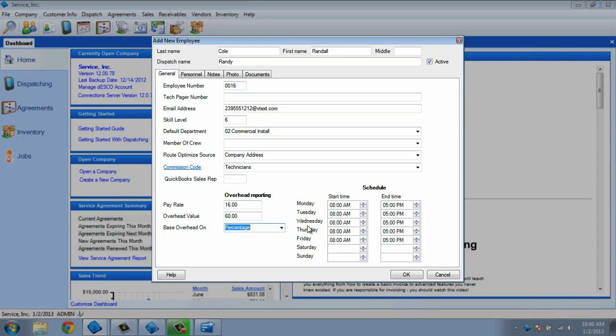The schedule section of the enter employee screen will allow you to make this technician available for work on weekends or on particular days. When viewing the 7 or 31 day view of the dispatch board, you will be able to see who is scheduled for work and when, by the shaded areas of the board.